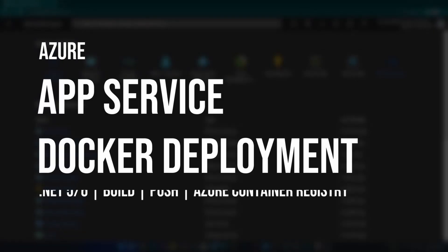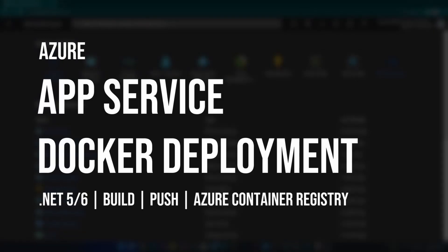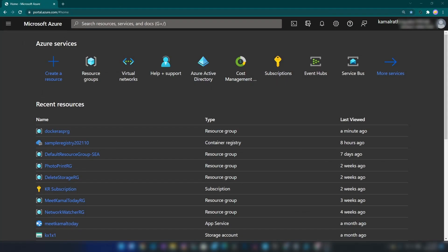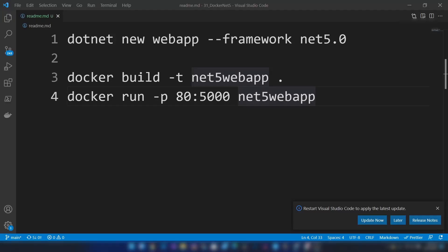Hello everyone. Today I'm going to show you how to host your Docker image on Azure App Service. The first thing we need to do is generate a Docker image from an ASP.NET application. For this, you should have .NET framework and Docker installed on your machine.